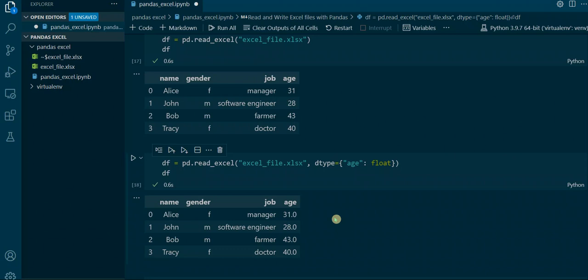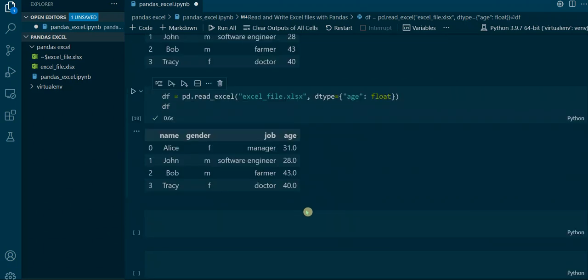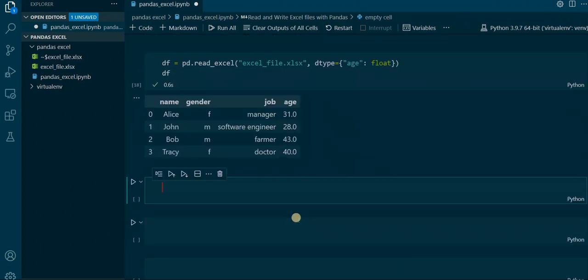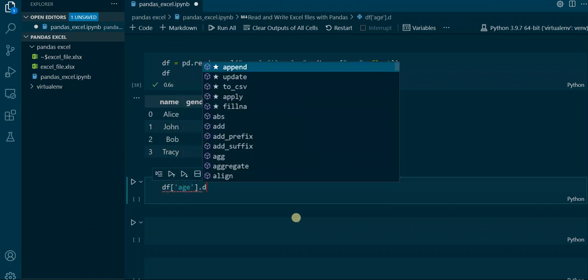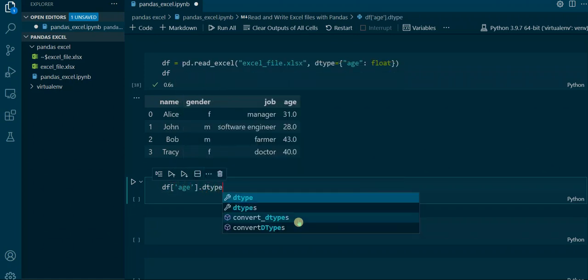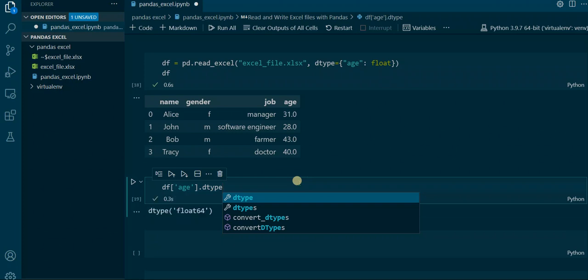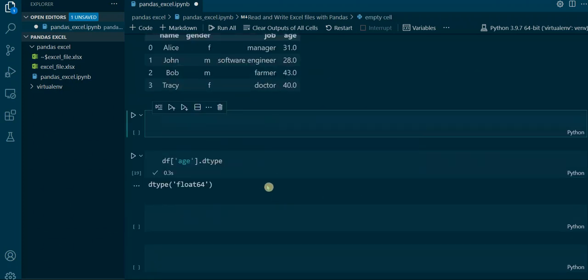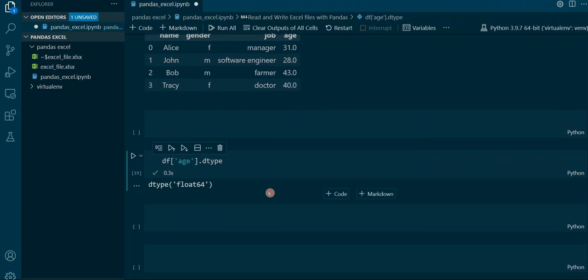The output, as you can see compared to the other DataFrame, now has float values in the age column, and we see that this indeed works. We can also prove that by doing df['age'].dtype, which states the data type of the age column. And as you can see, the data type of the age column is indeed float64 as it is in Pandas.